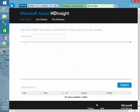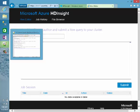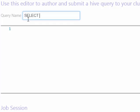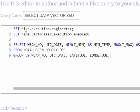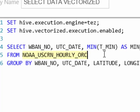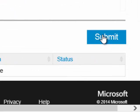Now that my table stored in ORC format has been successfully created, we can take a look at the actual vectorization query to see the performance benefits. I'll give this query the name 'select data vectorized.' We want to use the Tez execution engine again, but we also need to add another parameter — the set command for hive.vectorized.execution.enabled, which will turn on the vectorization engine for this query. We also need to make sure we're querying our ORC-based table instead of the basic text file table we used previously.